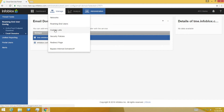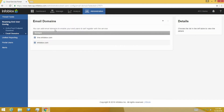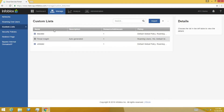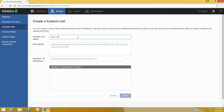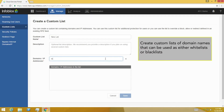Subscription to ActiveTrust Cloud includes a comprehensive list of intelligence feeds that protect from a wide variety of APTs, bots, and compromised domains. In addition to these feeds, you can create custom lists of domain names that can be used as either whitelists or blacklists in a security policy.